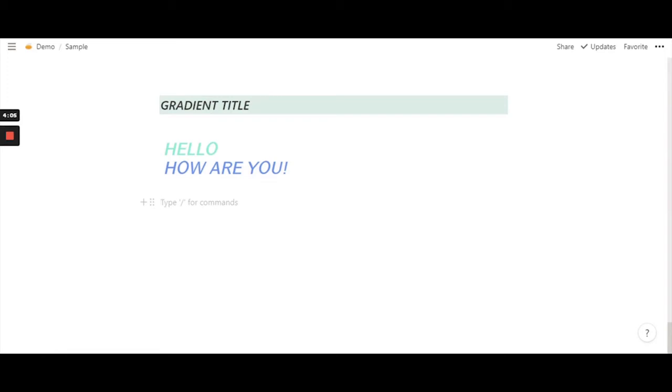Hello everyone, in today's video we'll learn how to do this beautiful gradient title, so let's get started. I'm going to write down the code and explain it as I go so that you guys can understand.